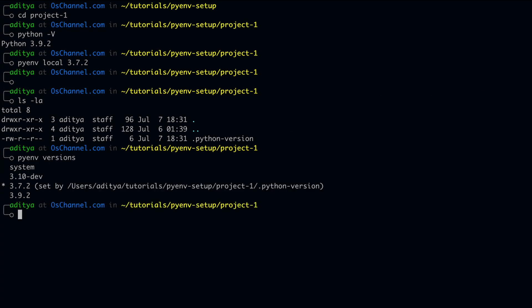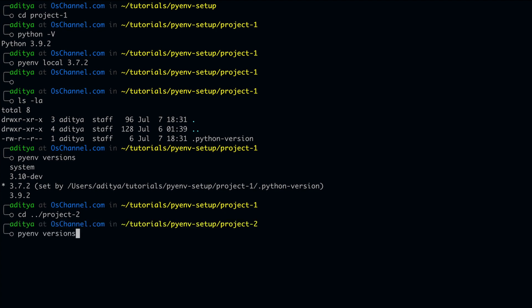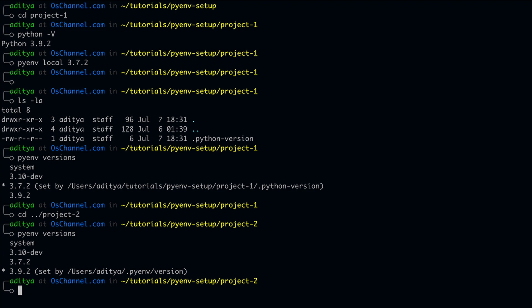And if we switch to some other project, let's say project 2 and check the pyenv versions inside that folder, it will be pointing to 3.9.2 which is the global version that we had initially set. The reason is there is no local .python-version inside your project folder.